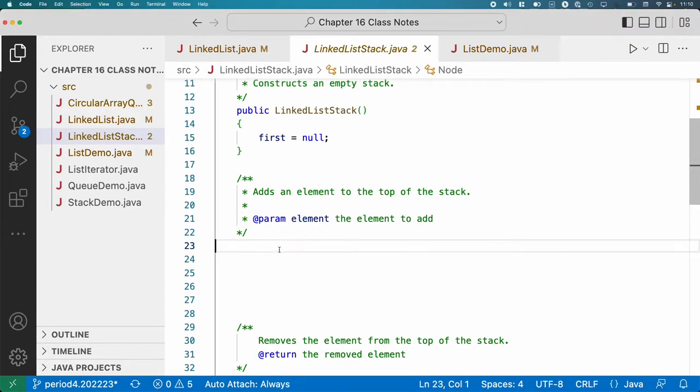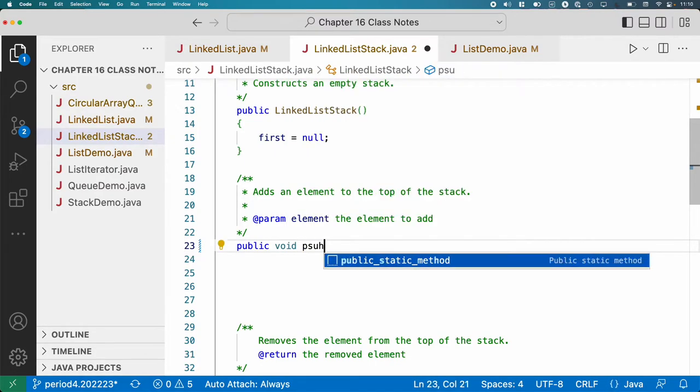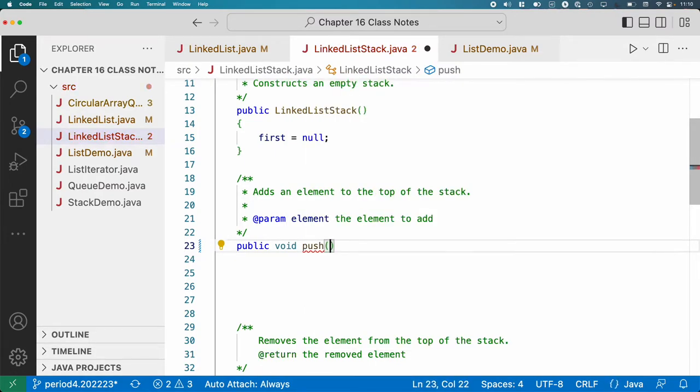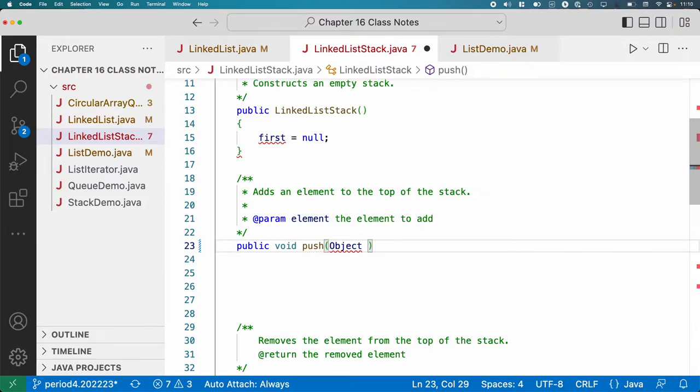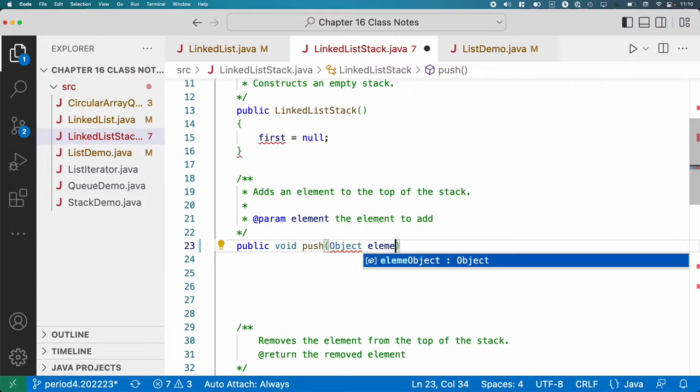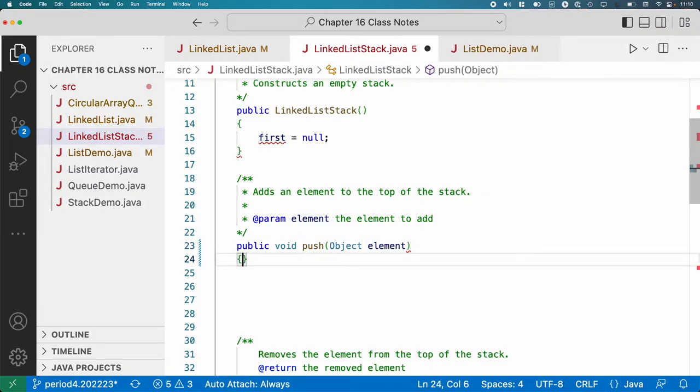You could certainly implement peek if you wanted to as well. But we're just going to focus on these more interesting ones. So let's do push first. So our method header, we match that of what's expected for stacks. We're not going to worry about generics here, so we're going to make it of type object.